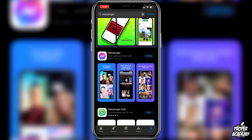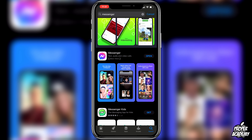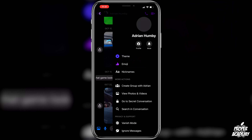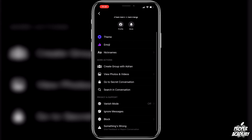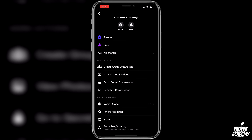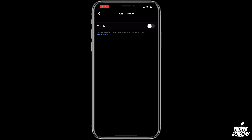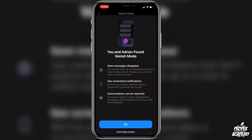Once you're done, go ahead and open up the Messenger application. Once you're in here, all you have to do is go to the conversation that you want to enable vanish mode for. Click on the conversation, tap on the name at the top, scroll down, and click on Vanish Mode, which is listed under Privacy and Support.